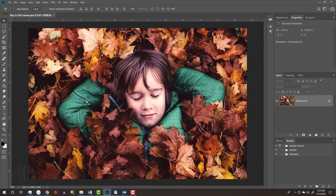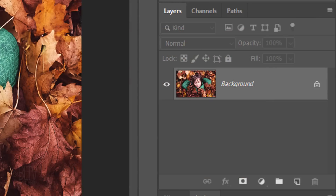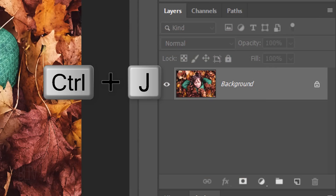Open a photo that you'd like to use for this project. If you'd like to use this one, I provided its link in my video's description or project files. Make a copy of it by pressing Ctrl or Cmd J.